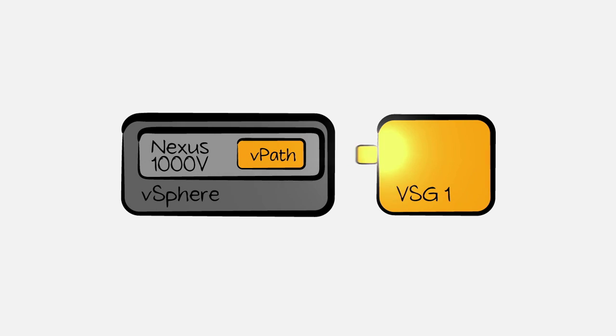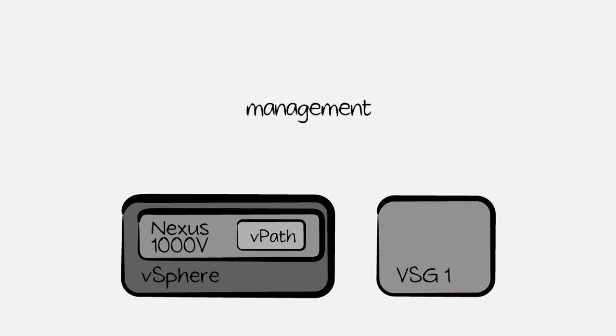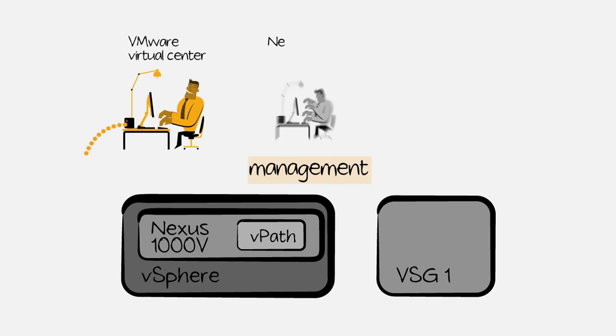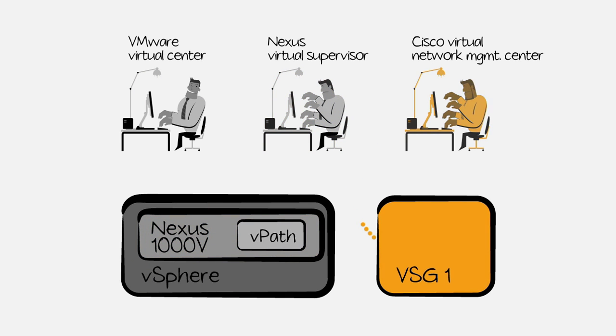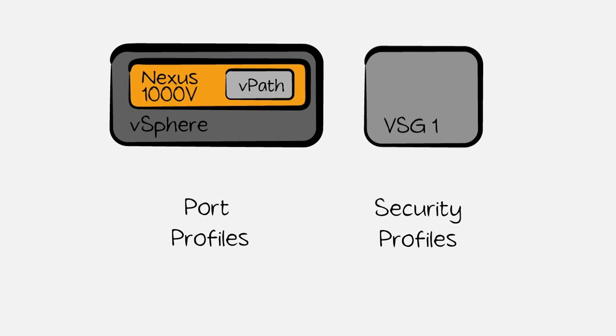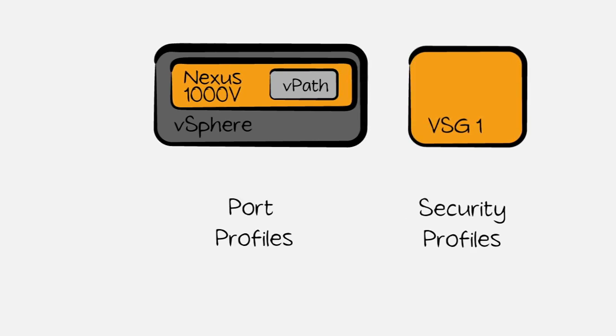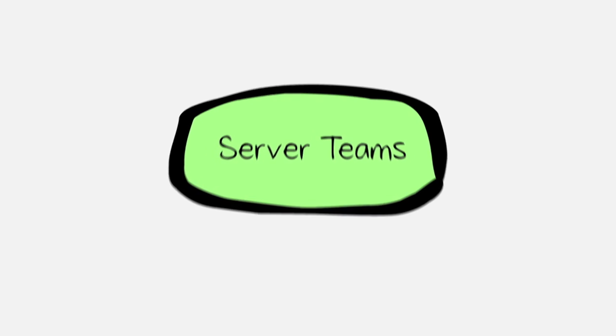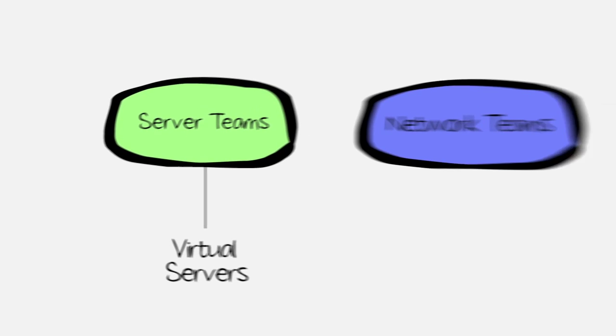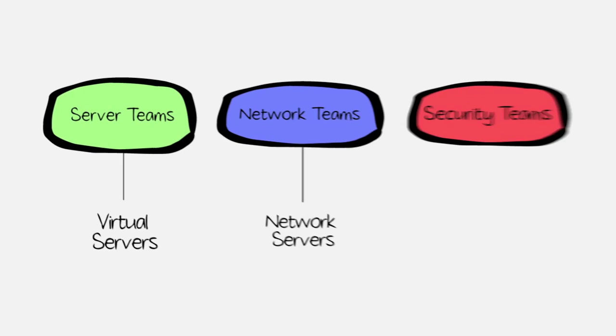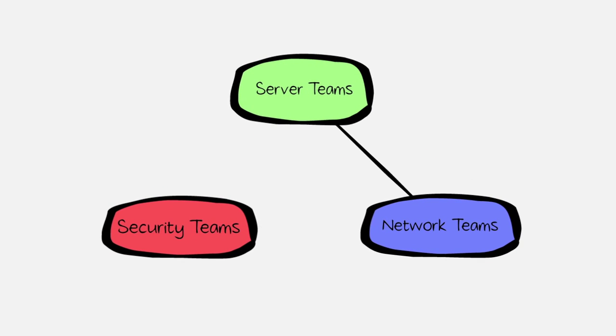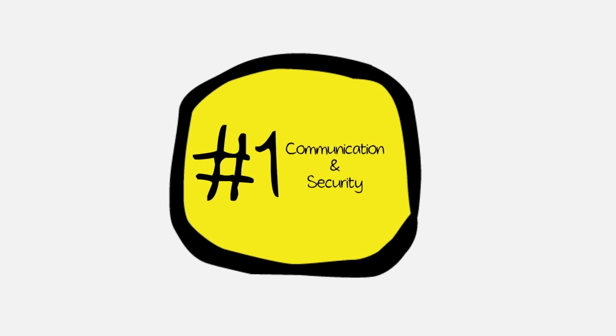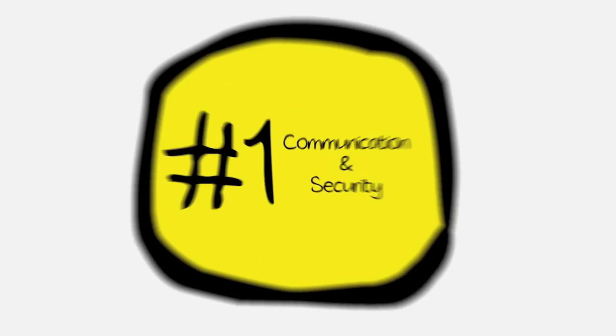Separation of duties is the hallmark here in our final component, management. Seamless communication and control with VMware Virtual Center, Nexus 1000V, and the Cisco Virtual Network Management Center. With port profiles in the Nexus 1000V and security profiles in the VSG, it almost makes too much sense. Server teams get dynamic provisioning to manage virtual servers, network teams manage virtual networks, and security teams manage virtual firewalls. It's well-defined collaboration across silos. You can even start to make a case that communication and security may actually be better than ever before.